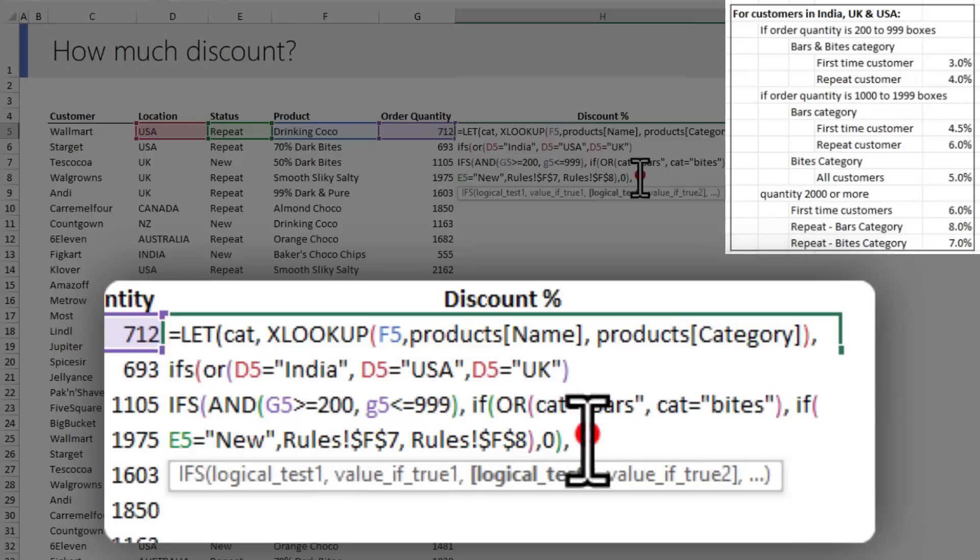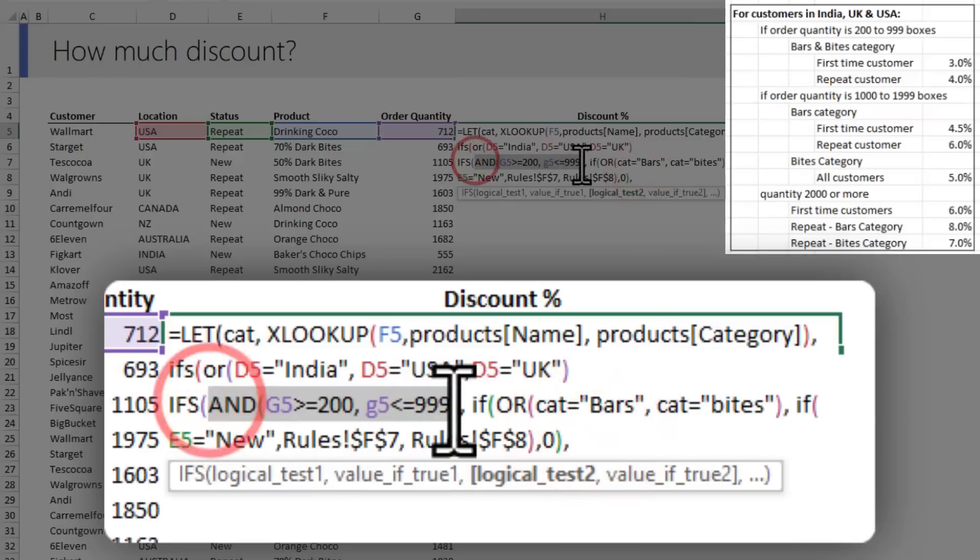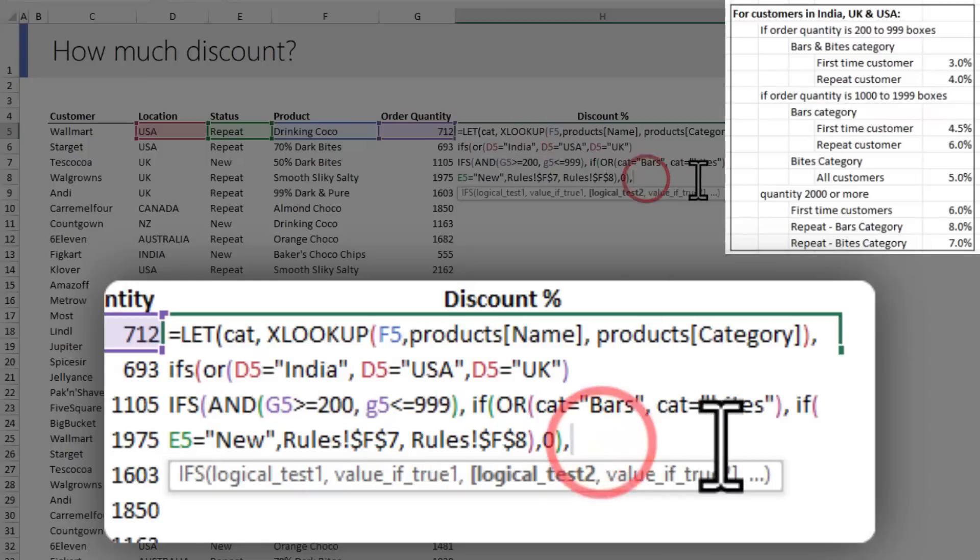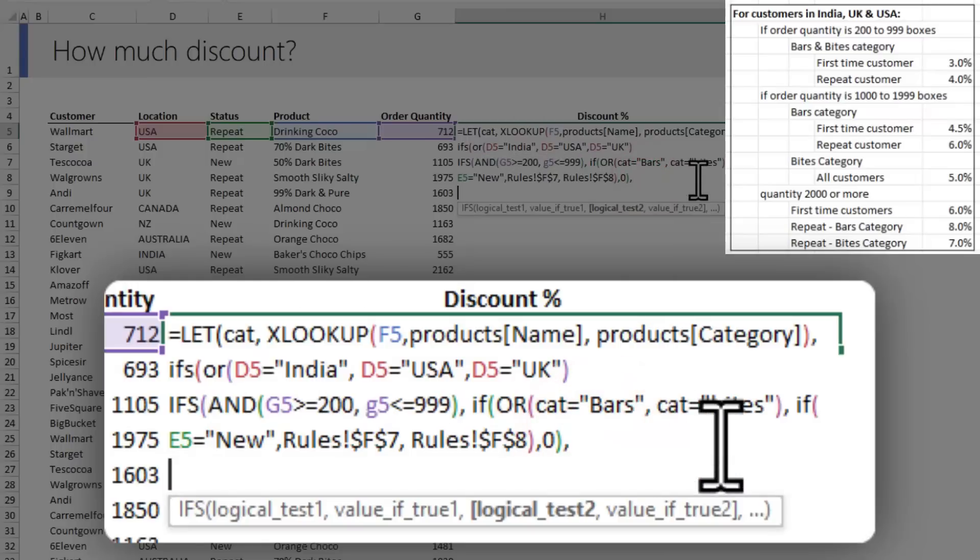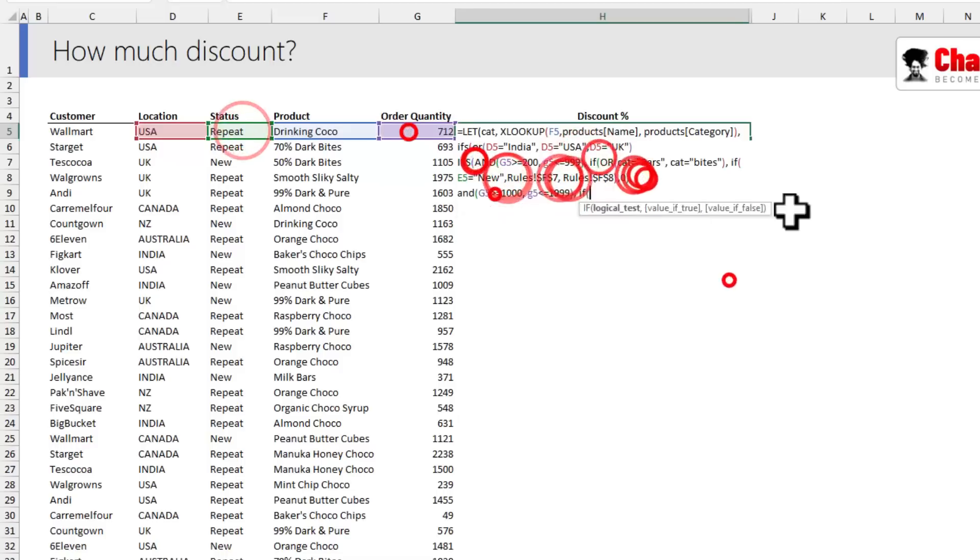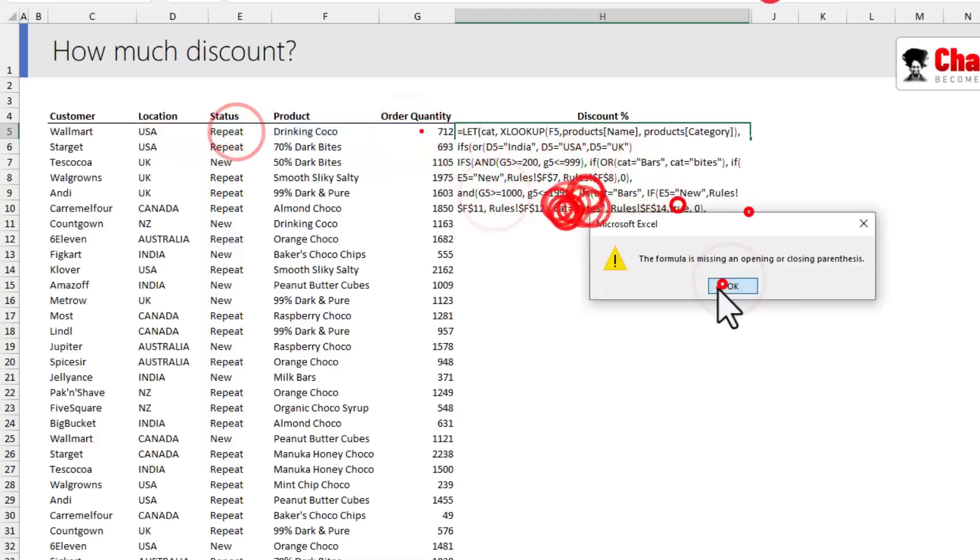If the category is neither of these, they're going to get a 0% discount. Next we need to check the next tier of order quantities. Here again I'll use Alt+Enter to get into a new line and write one more AND condition. Let's just speed this up.